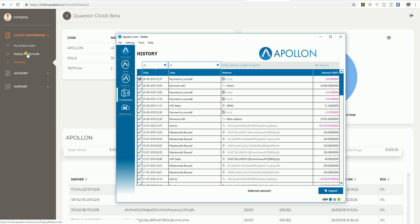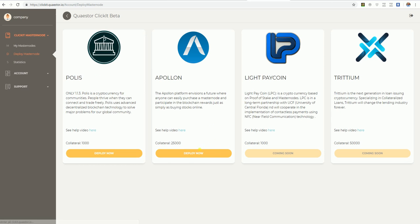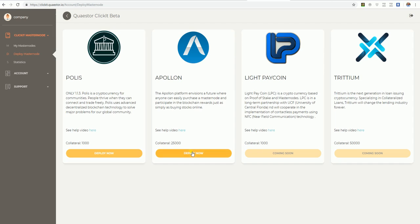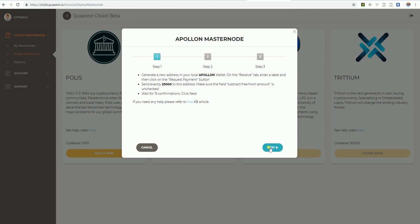I am going to Deploy Masternode, Deploy Apollon. The label is the same, Masternode 44. No space in the label, don't make it too long. Make it short and simple. Masternode 44 and no spaces.